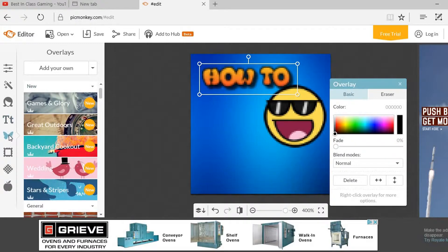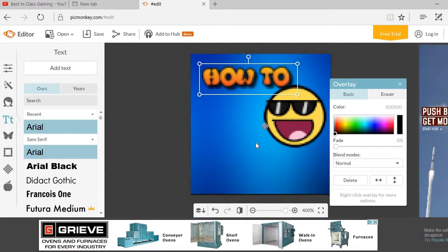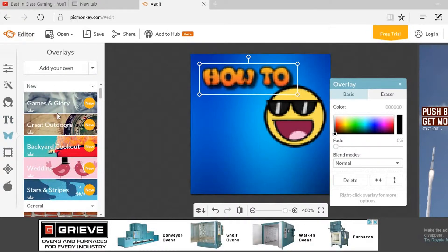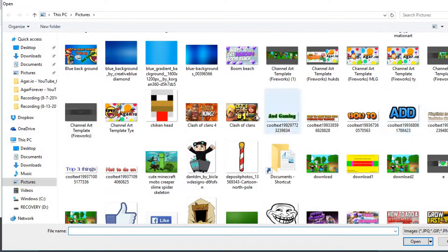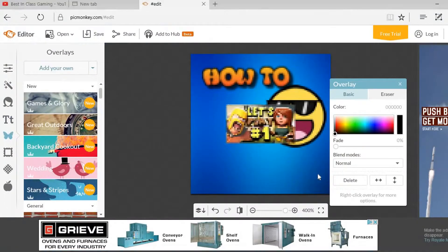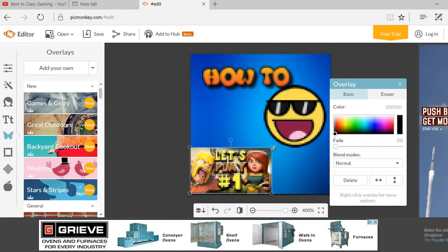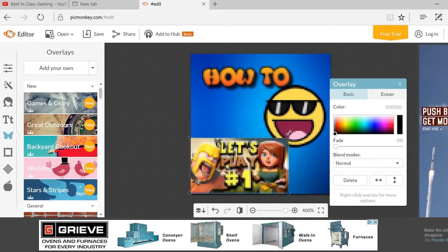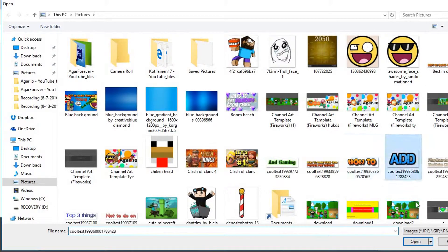You can add text — whatever you want on your avatar or picture. There's also a butterfly option. You can add your own pictures to your video, just hit Add Your Own and choose from one of your pictures. For example, you can put a Clash of Clans image on it.